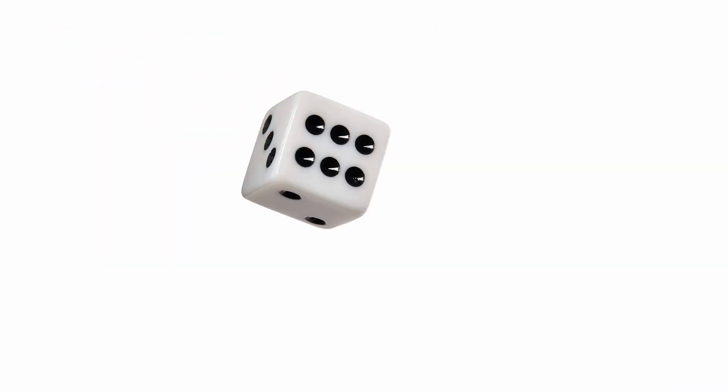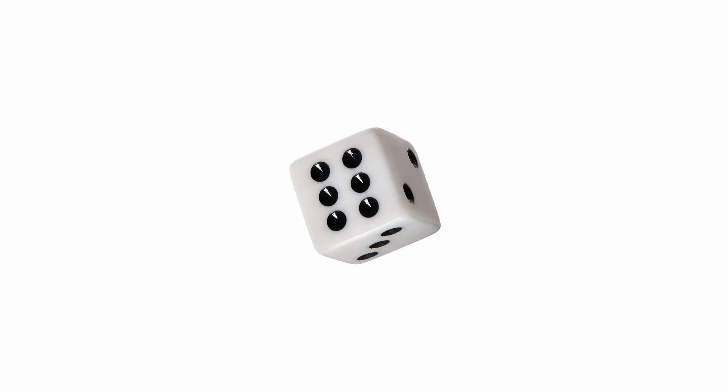Also, I will be continuing the Perilous Probabilities, where I take a look at the chances of something happening in a video game or a board game.